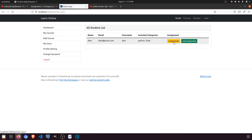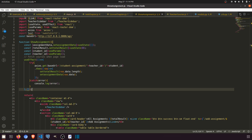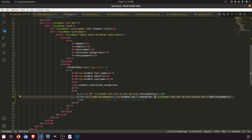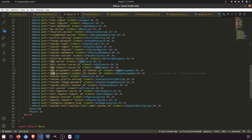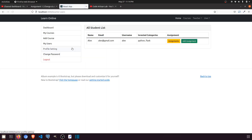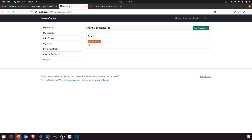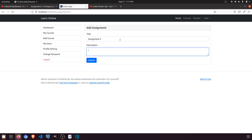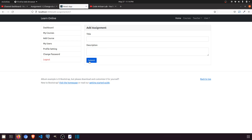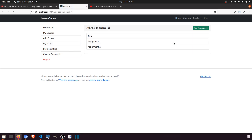So let's refresh the page. When we click on this we need to pass something. In the user list we will copy this and paste it, saying 'show assignments' with student ID and teacher ID. Click here — this is assignment one. When we click on add assignment, let's say assignment two — submit. And when we go to the user assignments we have two assignments for this particular user.